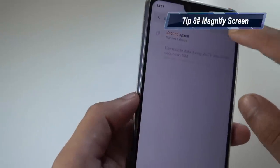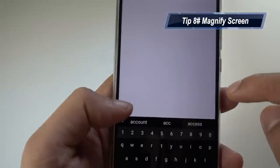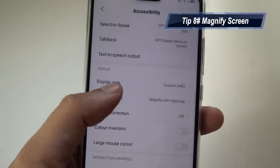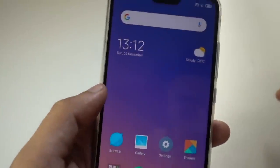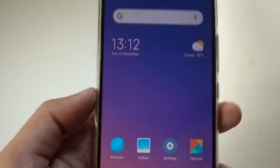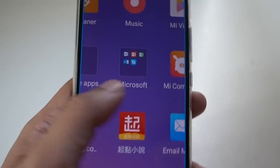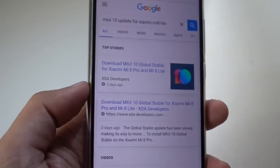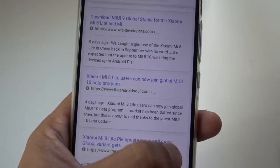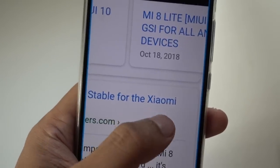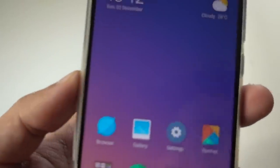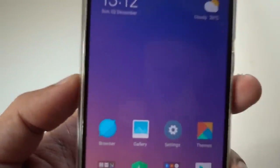Also in Settings, there is a magnification setting under Accessibility. When you triple tap, it will magnify anything on the screen — very useful when you're reading something and have eye fatigue. Triple tap again and it goes back to normal mode. Even in Google Chrome or while reading, triple tap gives you magnification. It can be quite handy when you want to zoom in and see something clearly.